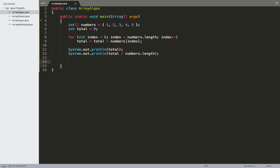In addition to being able to get the total and average, another slightly more complex algorithm we could apply to our arrays is being able to look up a specific kind of value inside of them. So I'm going to create another array here — I'm going to call this one numbers2. For this one, I'm going to put in five values and scramble the order a bit, so it's not going to be as clean as 1, 2, 3, 4, 5. For this one, we'll do something like 3, 6, 2, 8, and 5.